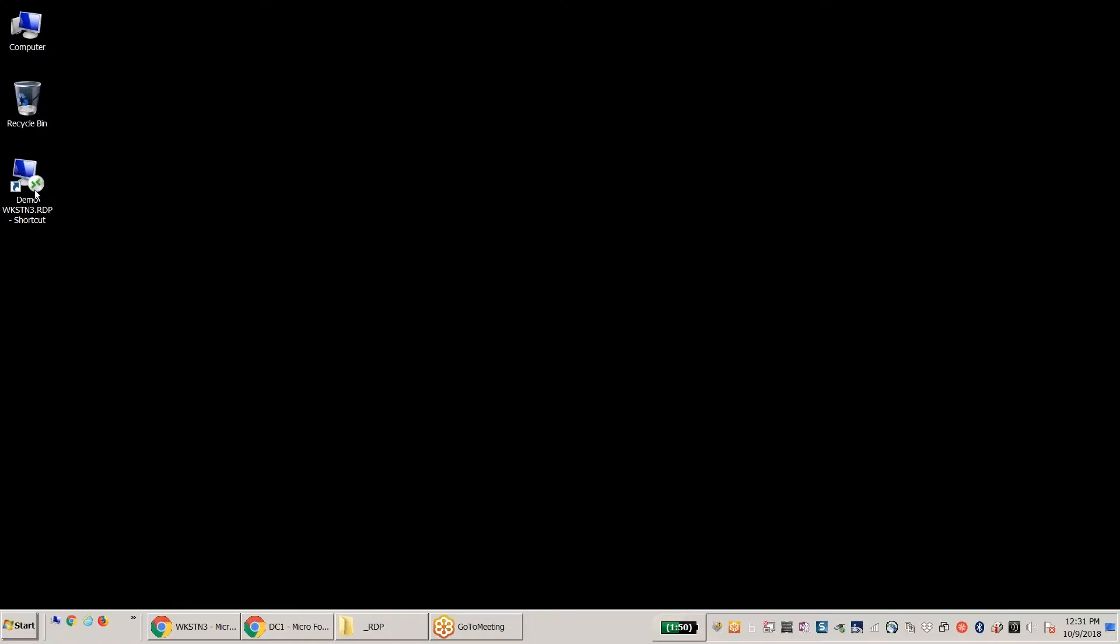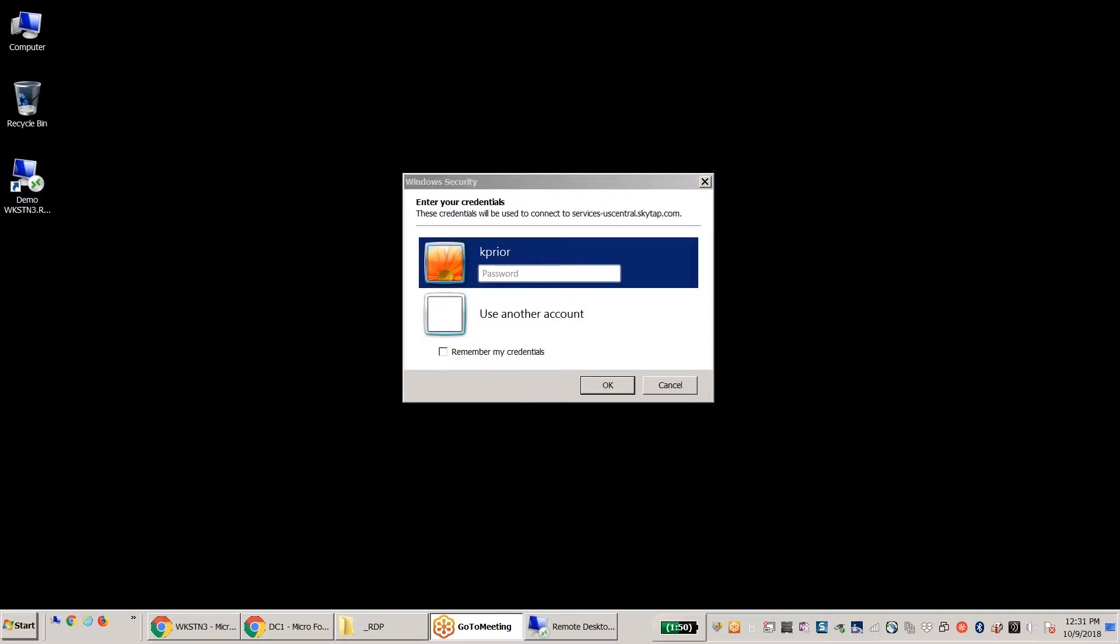Sure, so what we'll do is, let's go ahead and start this RDP connection. And we've got this set up here where it's going to want to use the Bluetooth from our phone, which I already have enrolled.